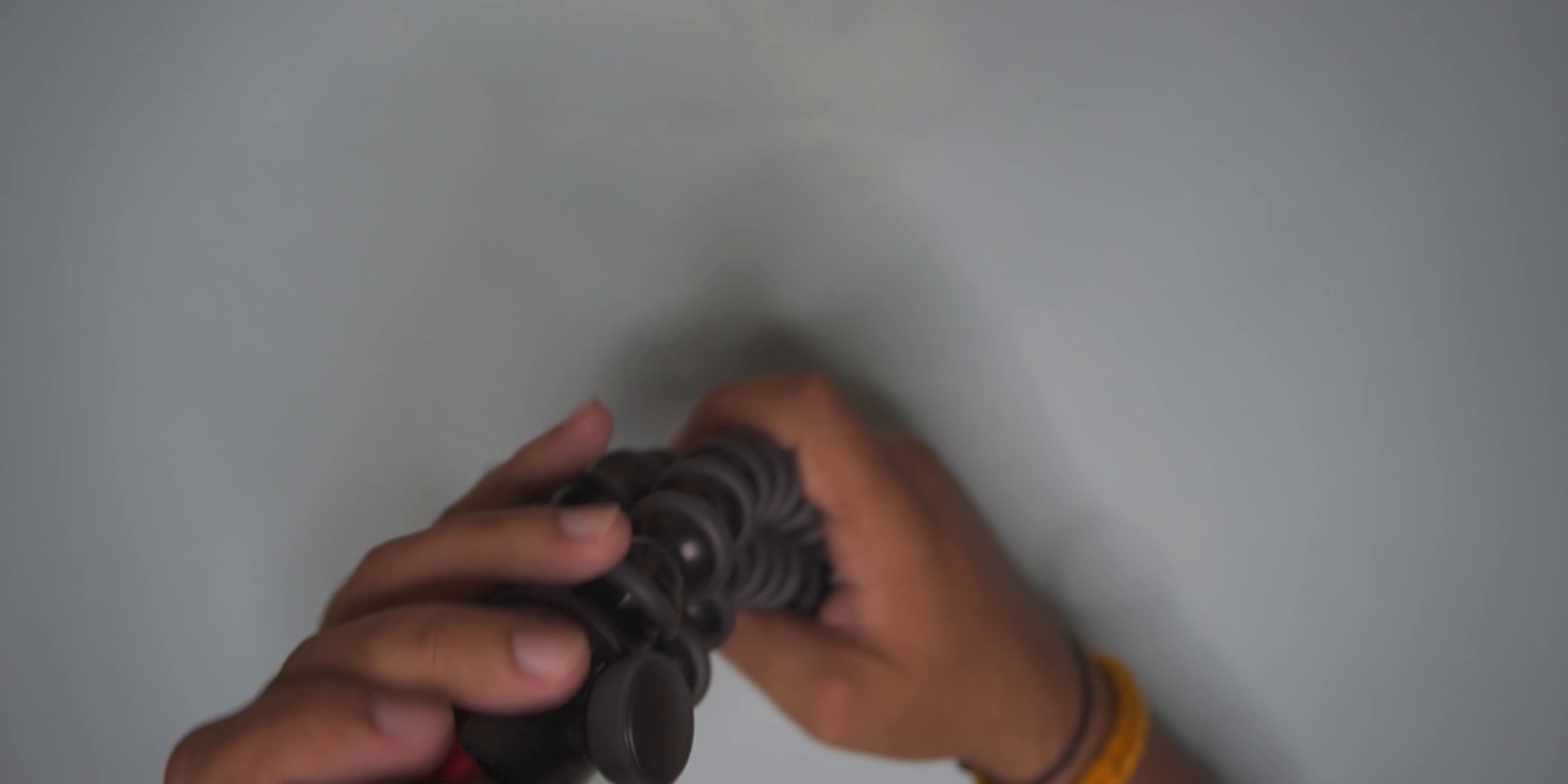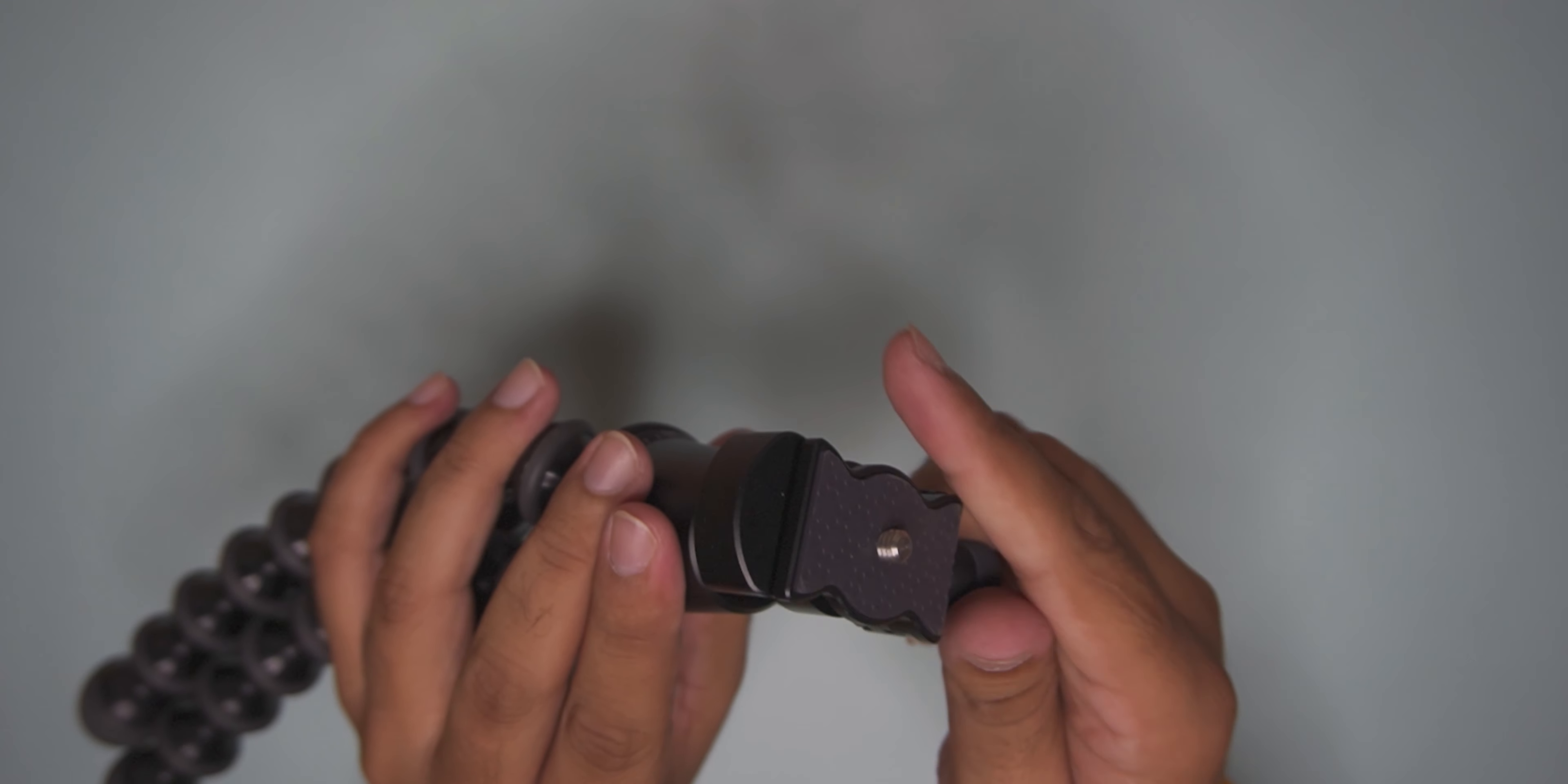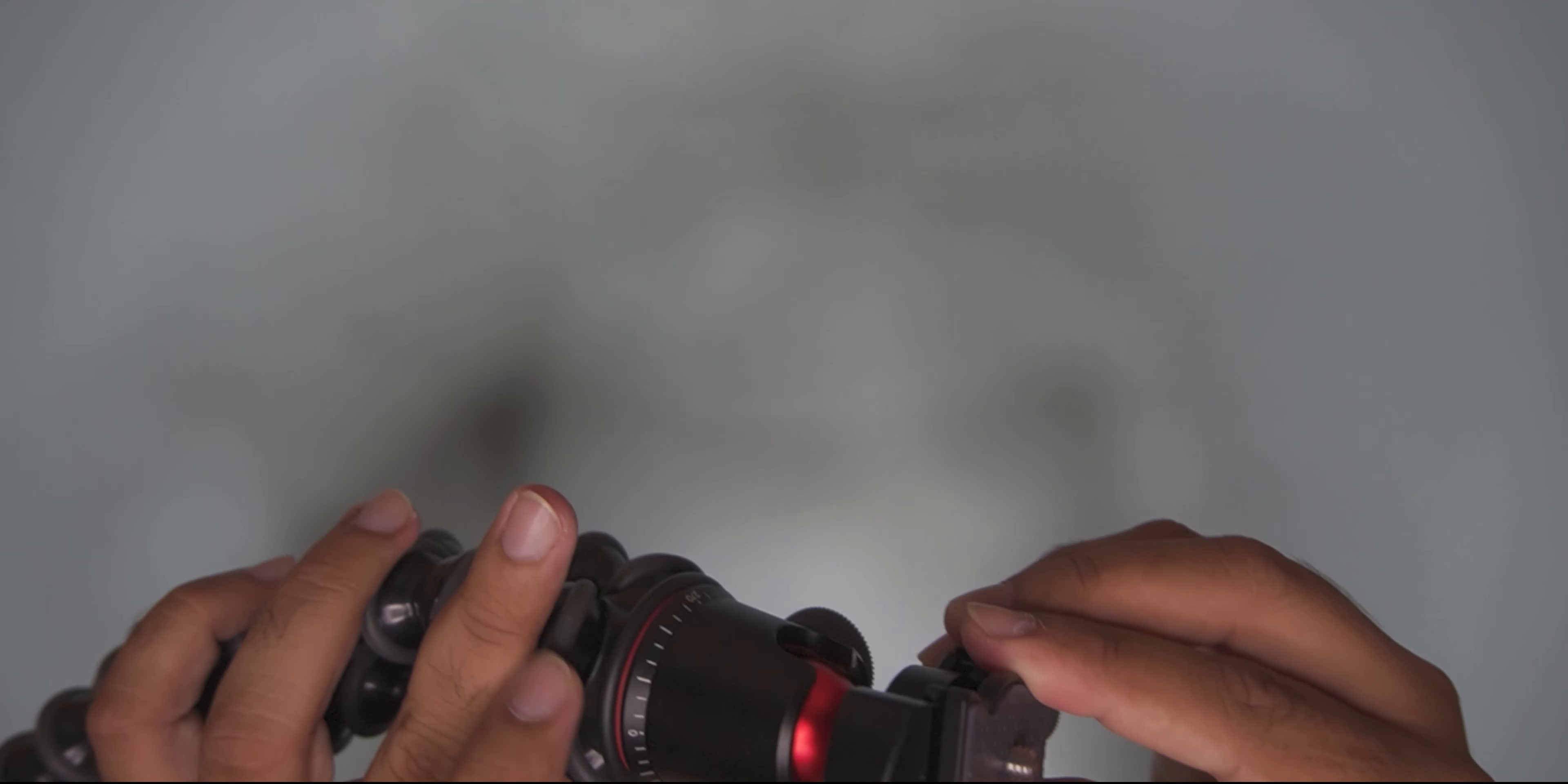The ball head is metal. The first ball head was not removable, but this one is removable. I can open the screw. You can use it like this because you can also use a new tripod.